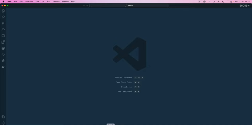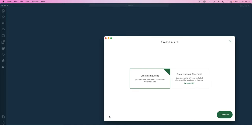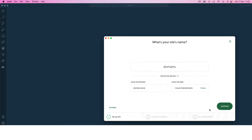Let's go back. We're going to create a new site which I am going to call domains. I'll click continue or you can actually choose the advanced.